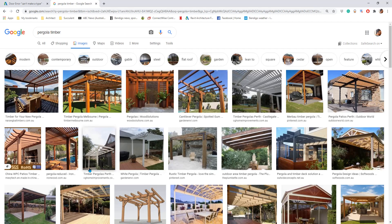Hey guys, Bing here. Today we're going to model a timber pergola that looks like this one.